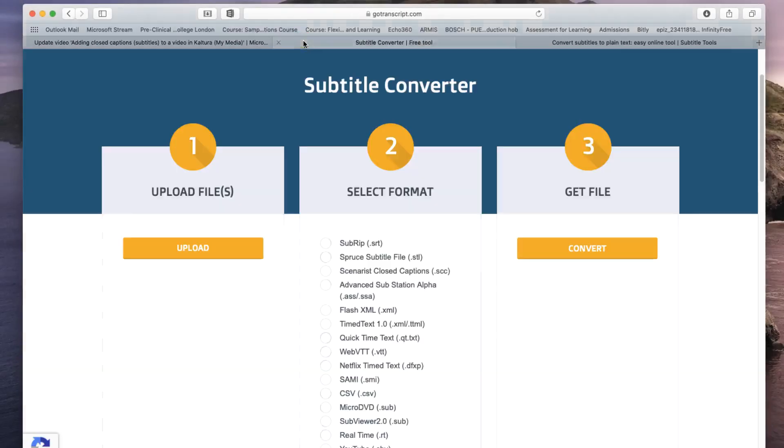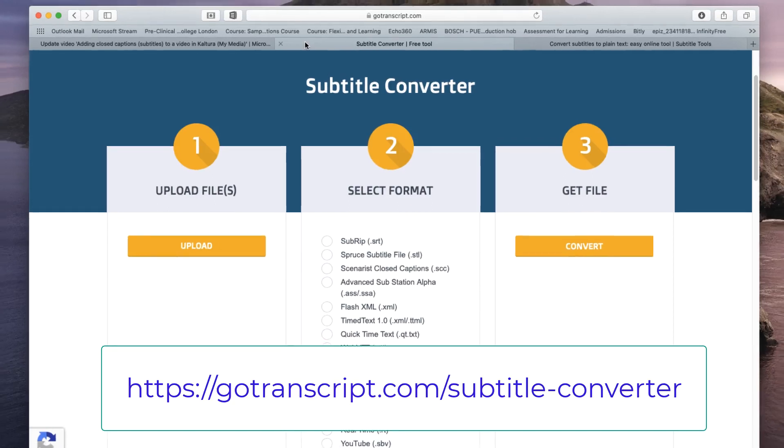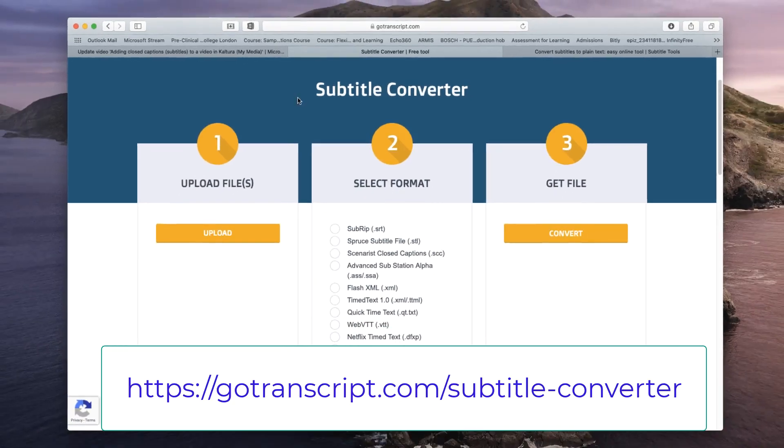Conveniently, a website called gotranscript.com—the link is on the screen—allows you to upload your transcript file and convert it into an industry standard format.